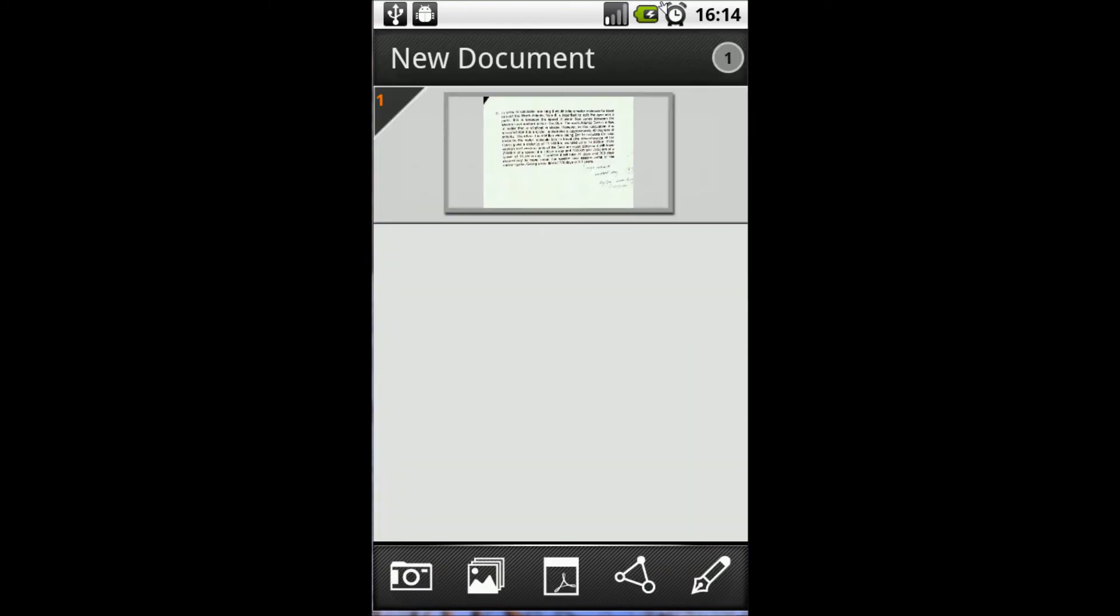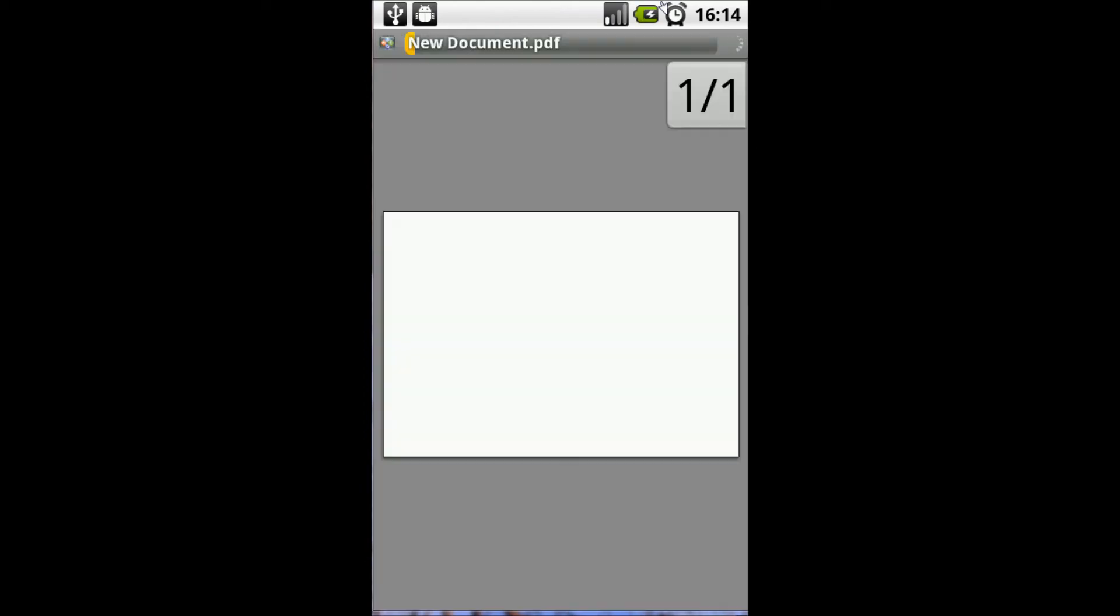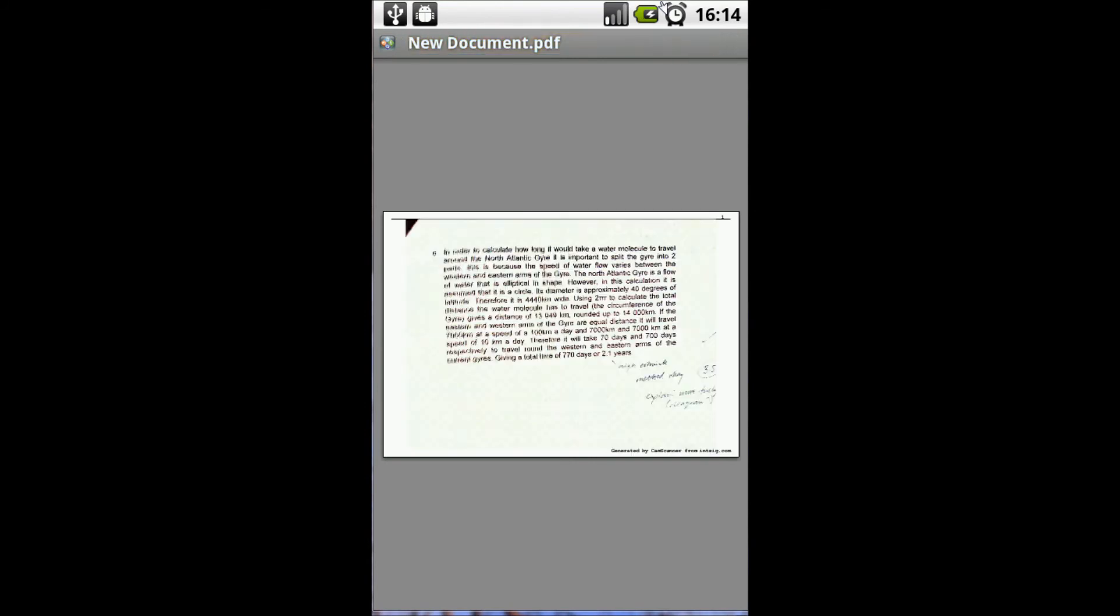Once that's finished, you have the option to press the tick, and we've now created a digital version of our paper document. We can view that as a PDF on the phone by pressing the middle icon at the bottom, though on the phone it's not that much use because it's still very small.